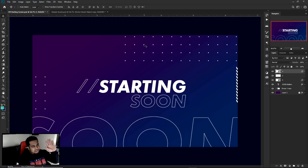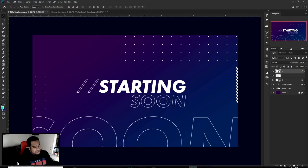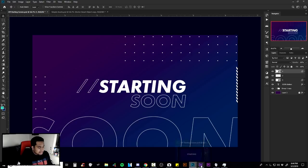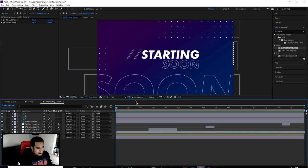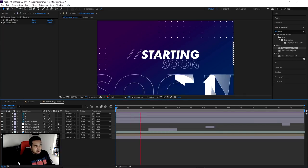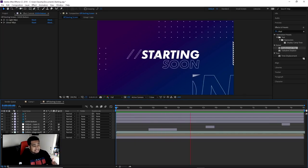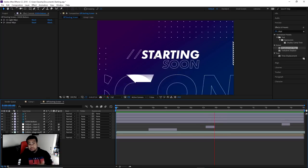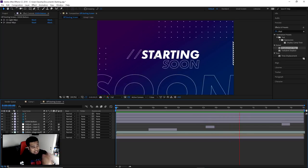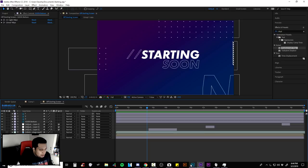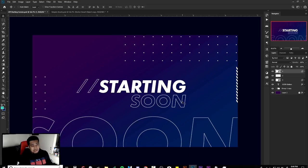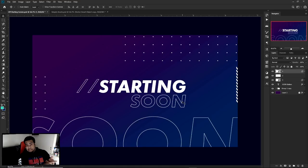We're gonna start off in Photoshop then go into After Effects, and I'll show you guys how to do all this really cool stuff — it's very simple, very easy, and it can look super super classy and really really clean. Two likes on the video, comment down below as always, and I'll mostly put the PSD and the After Effects file for you guys.